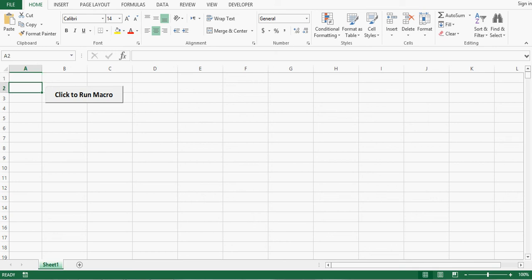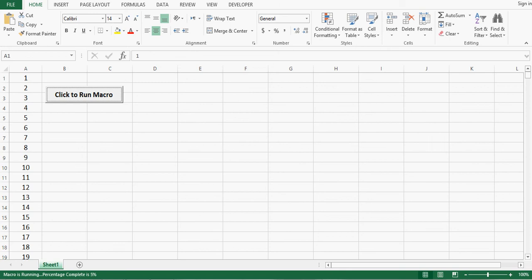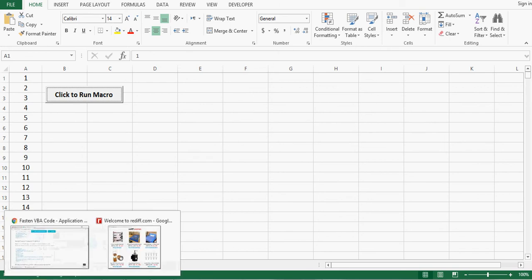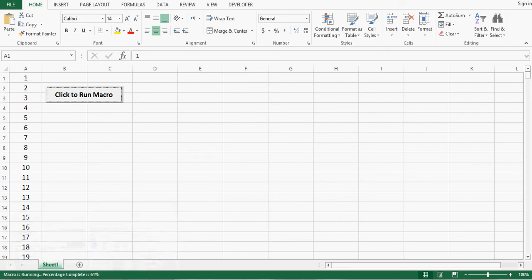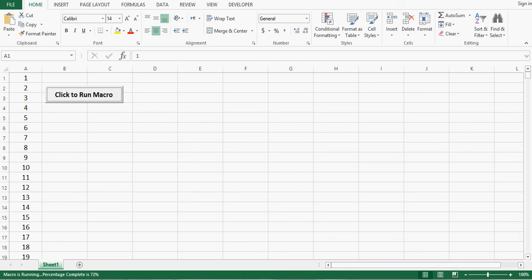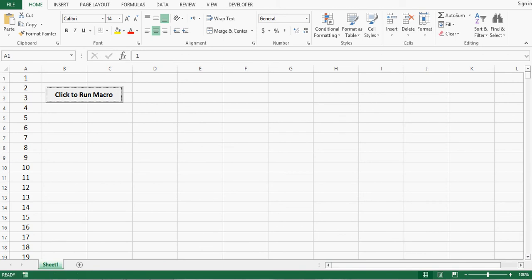So here on this screen we can see that we have a button. When I click on this button it will print numbers from 1 to 10,000 in column A. And while printing numbers the status of the macro will be shown on the status bar at bottom. So let me click on this button. When I click we can see at bottom the percentage is increasing and message is coming as macro is running. Now it's done.